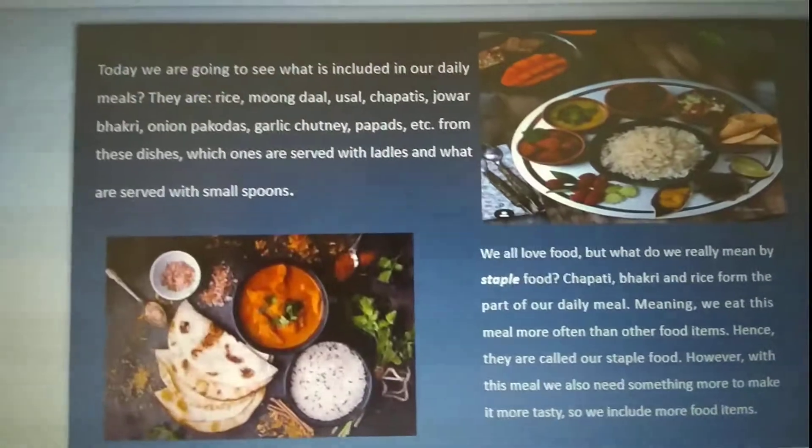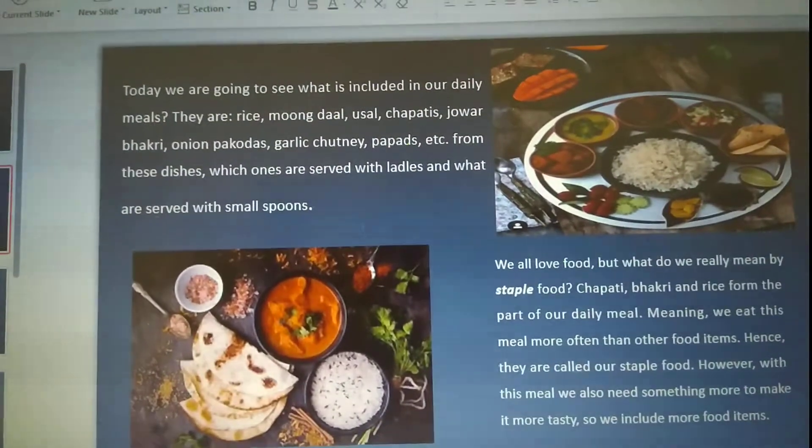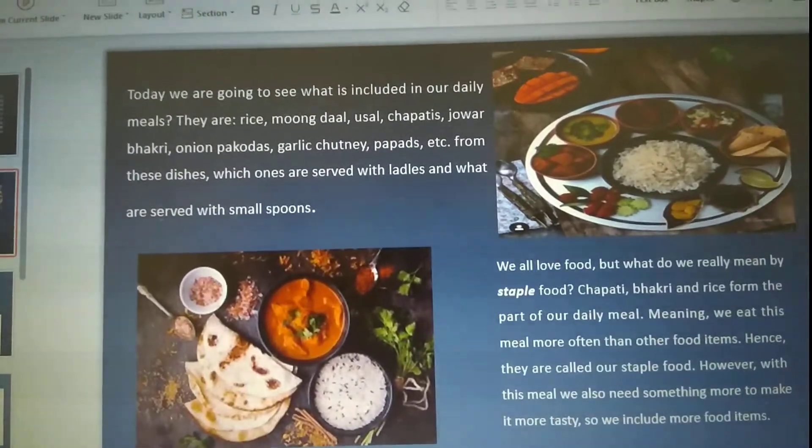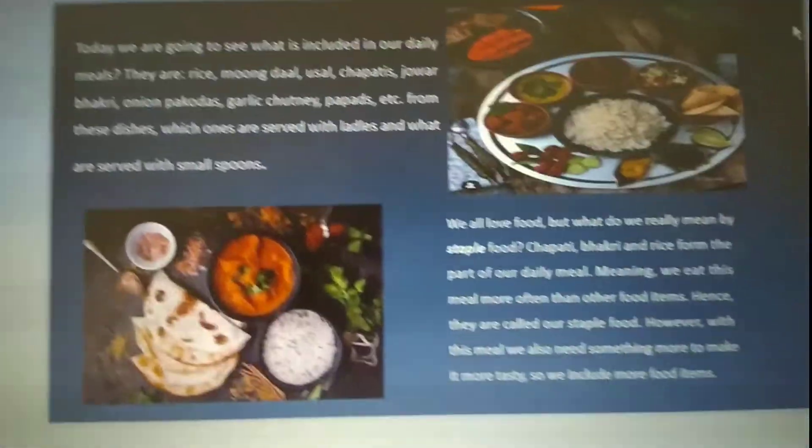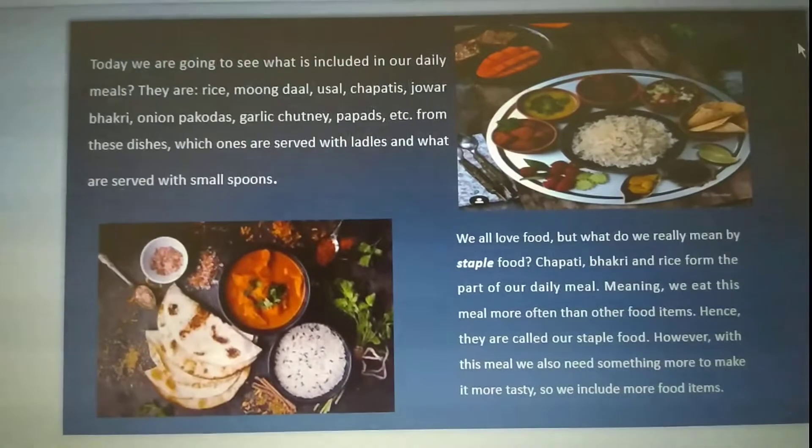What is included in our daily meal? There are rice, moong dal, oosal, chapati, bhakri, etc.